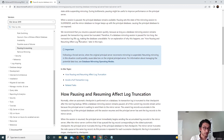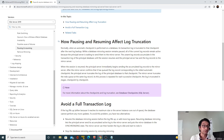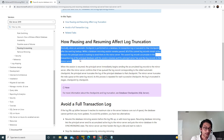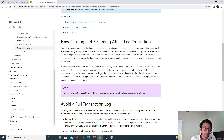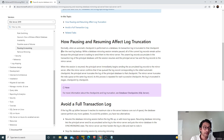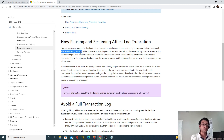If I scroll down, let's read this particular paragraph which describes how pausing and resuming affects log truncation. Normally when an automatic checkpoint is performed on the database, its transaction log is truncated — that means the transaction log file size gets reduced. The transaction log is truncated to that checkpoint after the next log backup, meaning if you take the log backup, the existing transaction log file should get reduced.